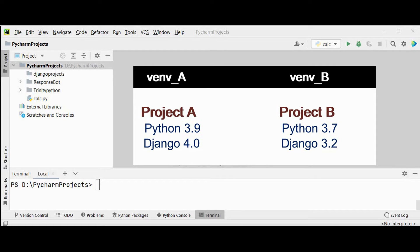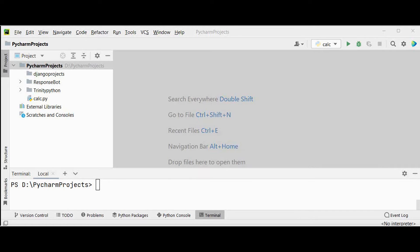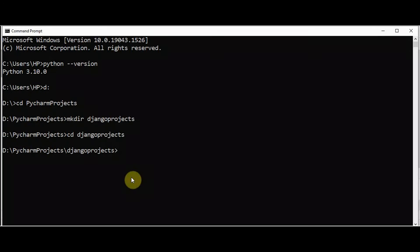In that case, virtual environments are the solution. You can create two different virtual environments — one for project A and another for project B. Whenever you need to work on project A, activate its virtual environment, and similarly for project B. If you want to know which Python versions are compatible with which Django versions, visit the Django documentation where they list supported Python versions.